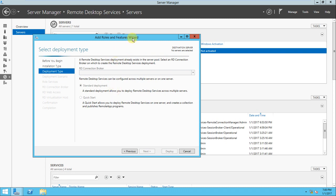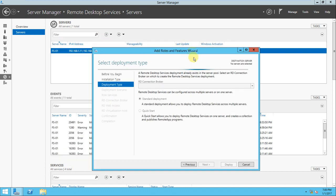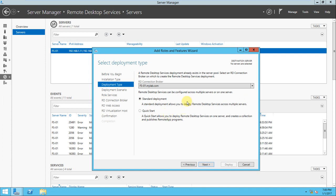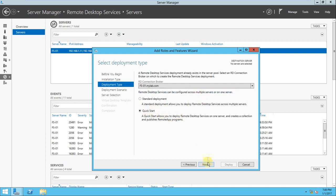Now we need to configure the RD broker, the RD connection broker. We'll install the services on this server. If you look here, it's my server, FS-hyphen-01. I want to install it here only. There are two options here, I'll select the quick start.